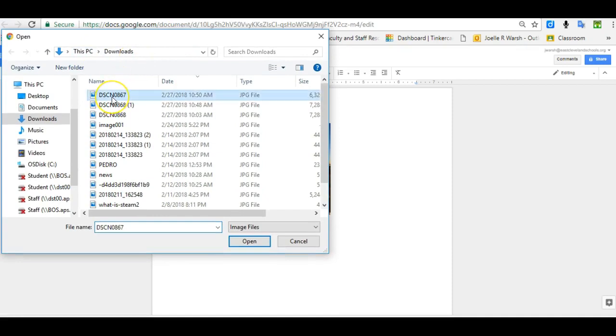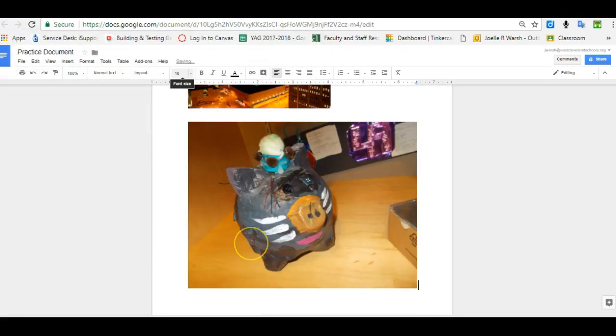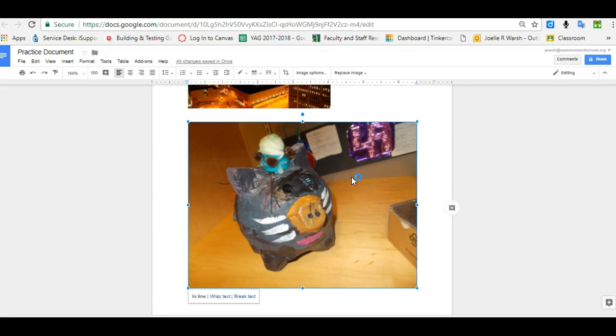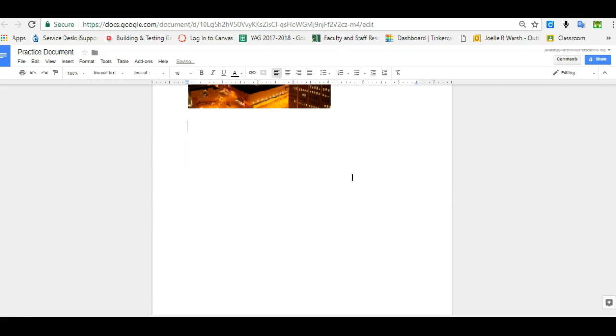I click on the image I want and I open it up, and here's the image of one of my students' paper mache projects from Art. If you don't like the picture or you uploaded the wrong one, you can simply click on it and hit backspace or delete and the image will disappear.